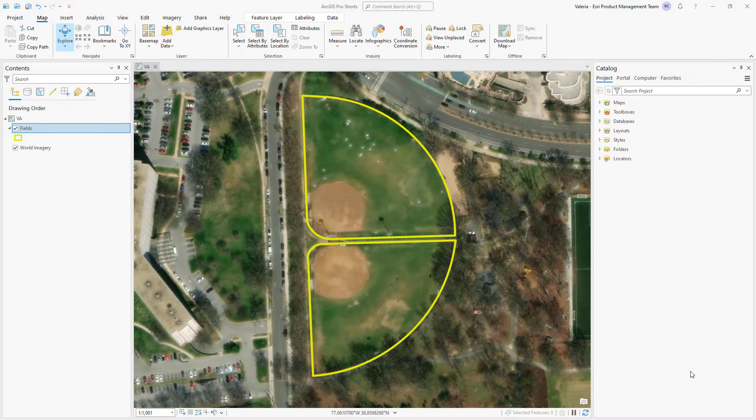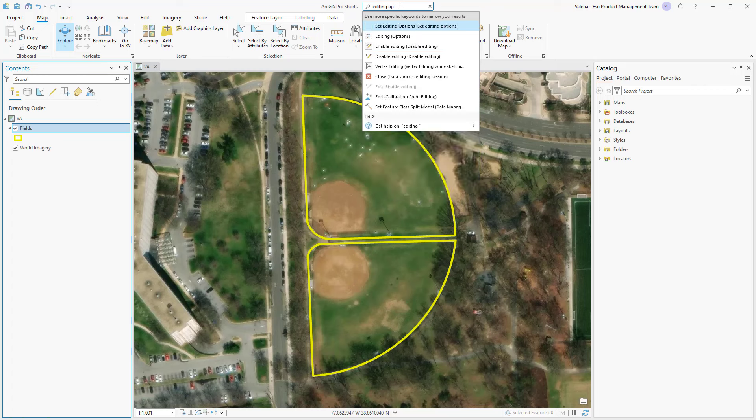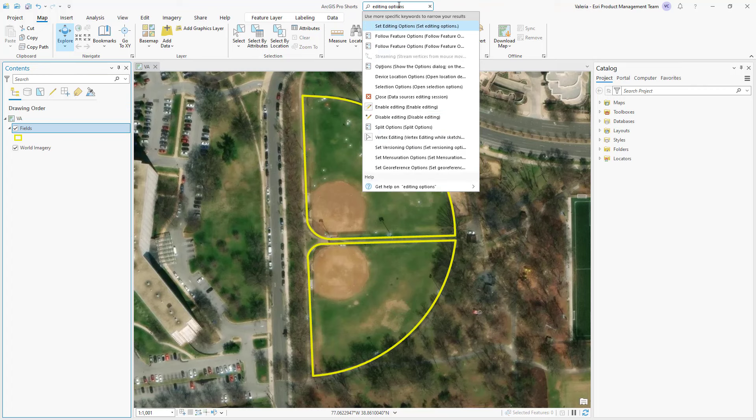The Suppress Symbol effect allows you to suppress sections of line features, or polygon feature outlines, between pairs of control points. To use this effect, you first need to enable control points.